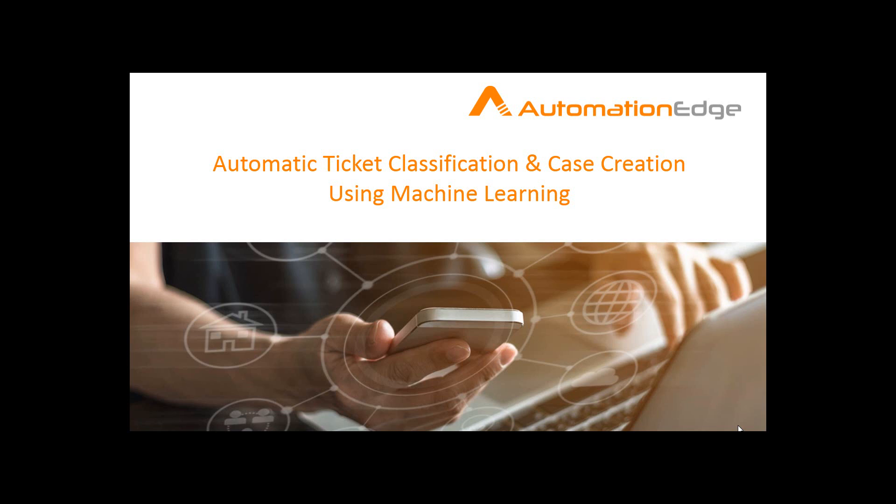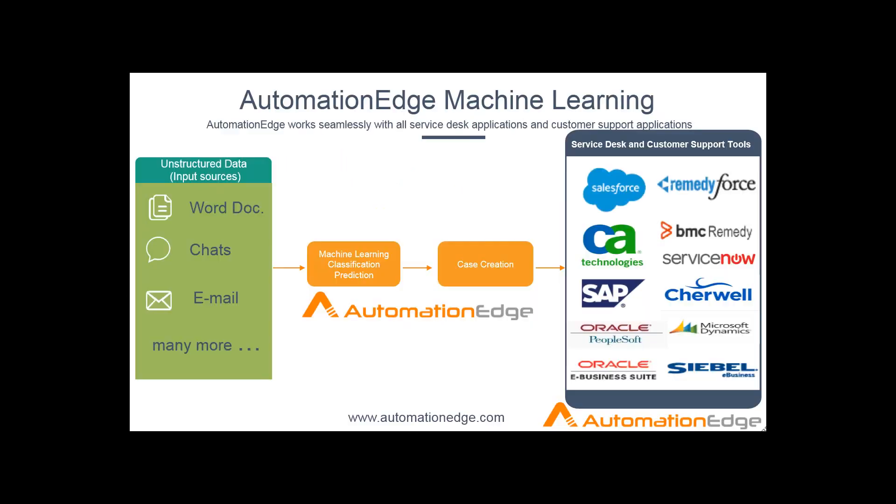Hello, welcome to our demo on automatic ticket classification and case creation using Machine Learning with our tool Automation Edge.